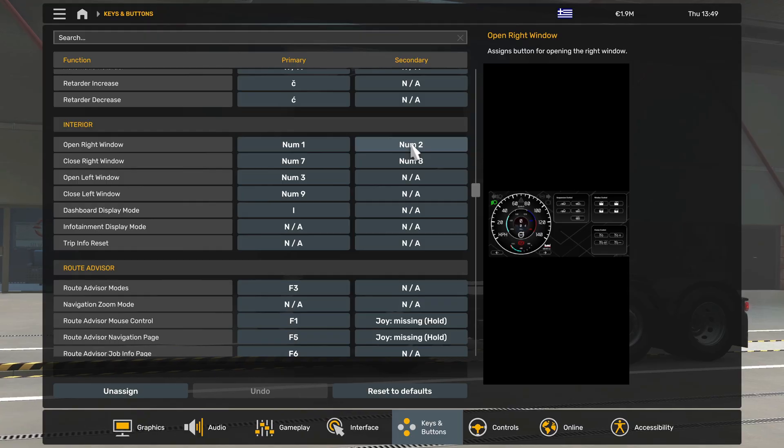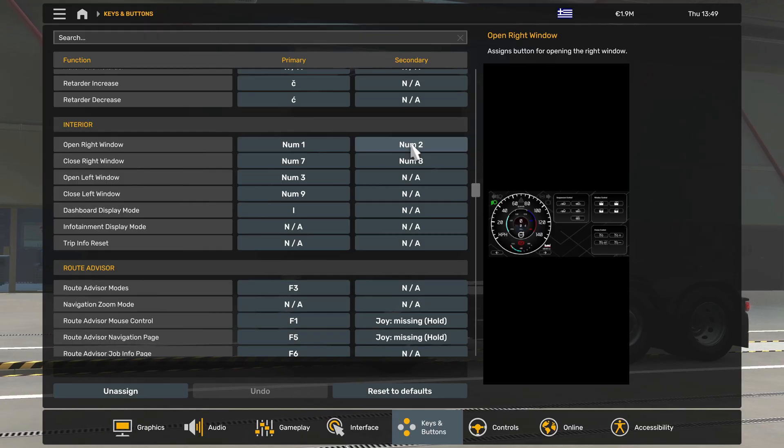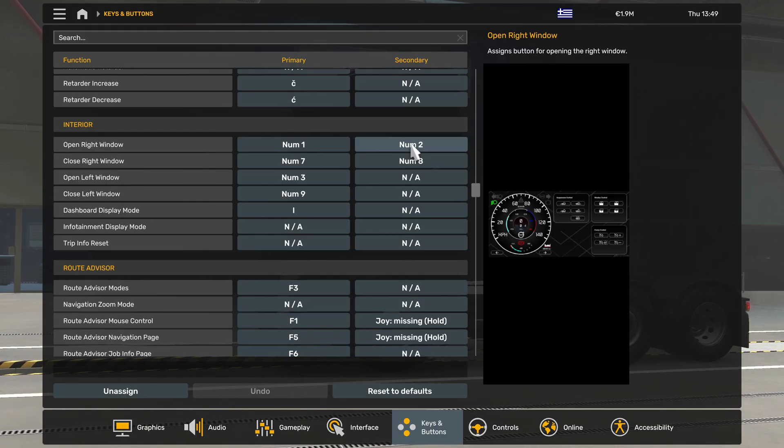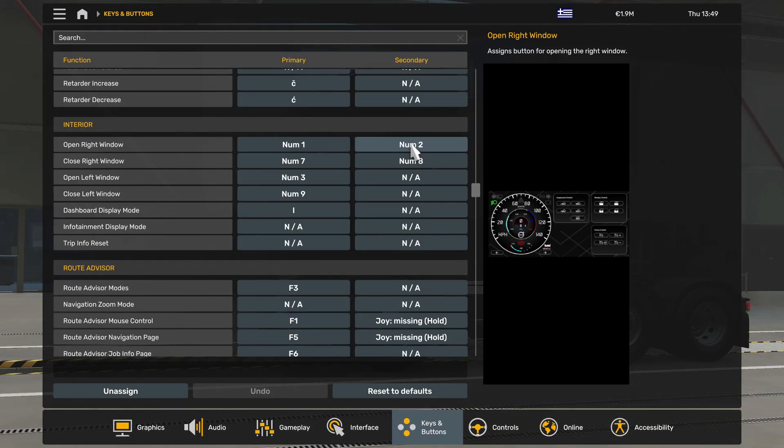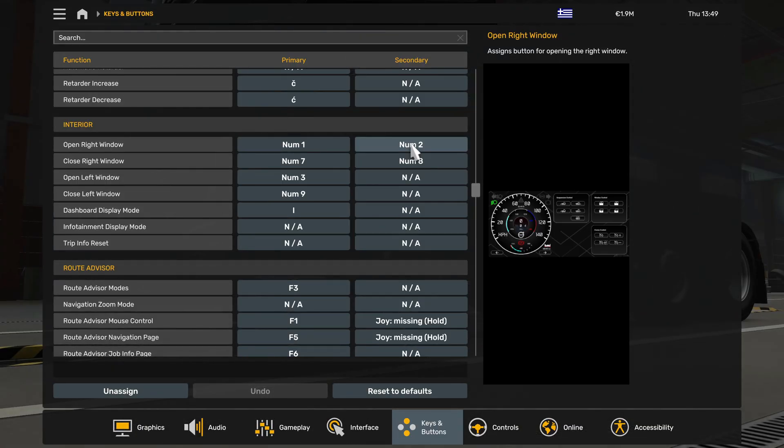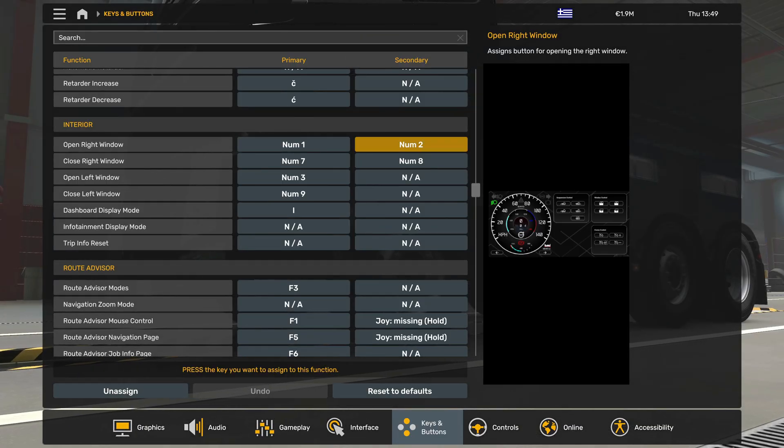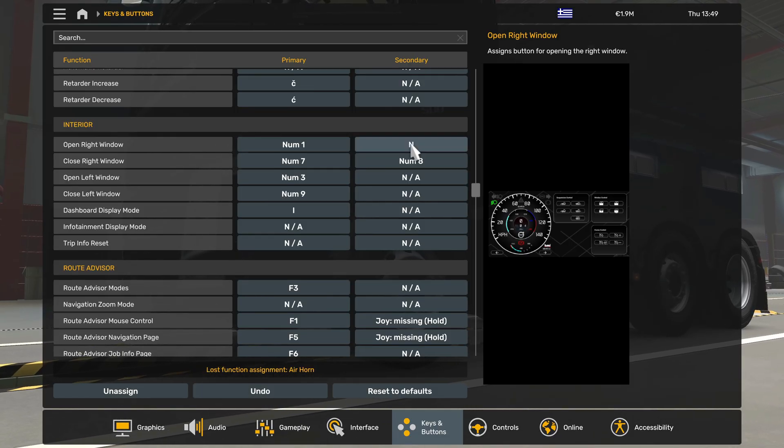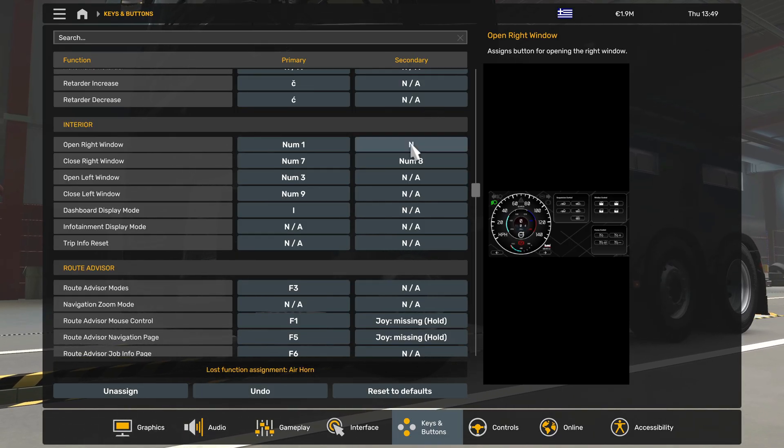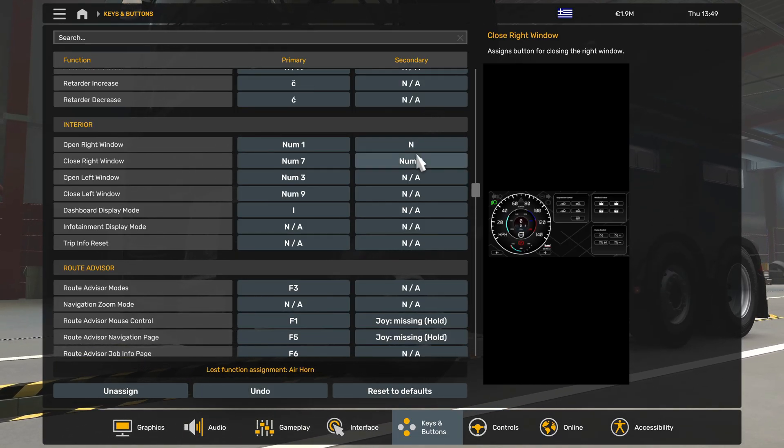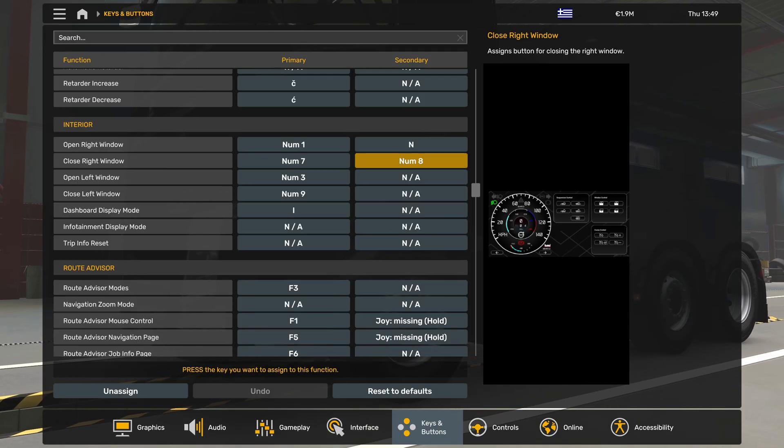But you need to assign keys in the Setup Menu. So in the Keys and Buttons section, for example, press to change the Open Right Window key and press the key on your phone. Now the key on your phone is the new key to open the Right Window.